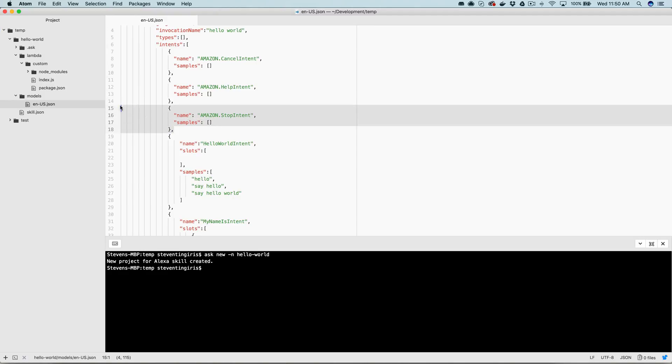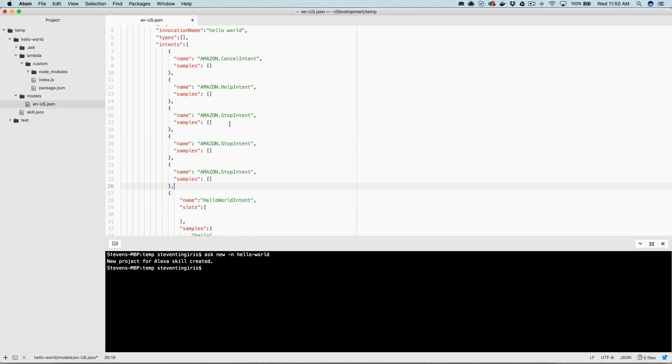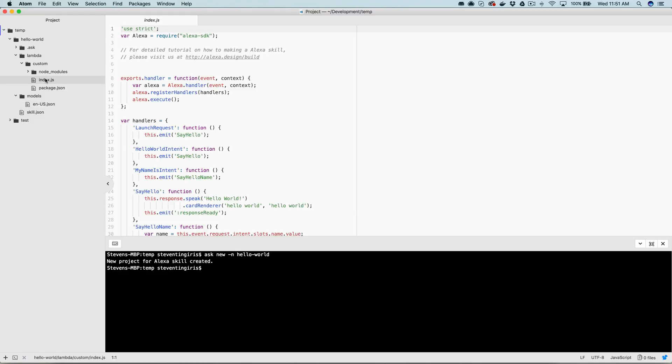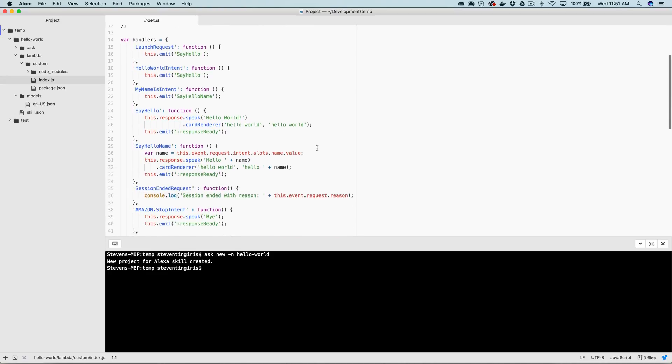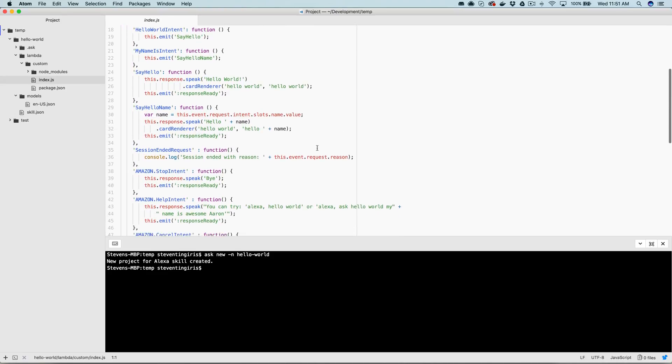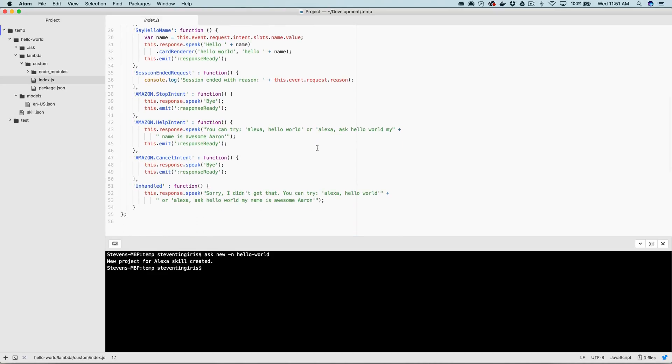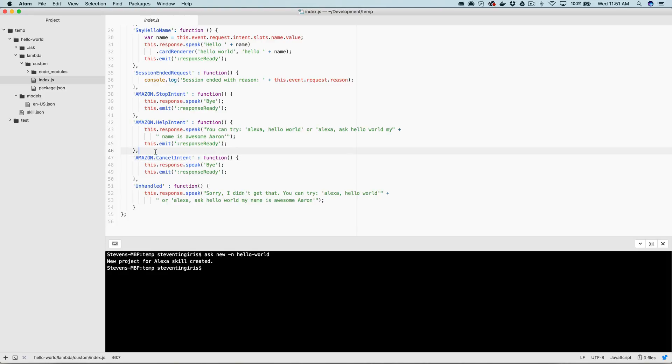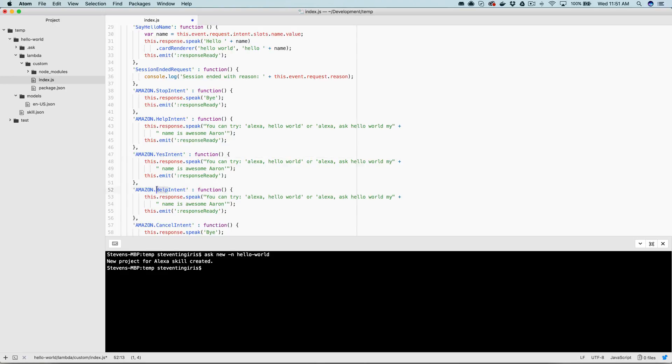So I'm going to just start by creating those intents, or adding them to my model here. So I've got the yes intent and the no intent, like that. And then I'm going to go back over here. And in my handler here, I'm not handling those right now, but let me do that actually in here, and then I'll show you where the issue is.